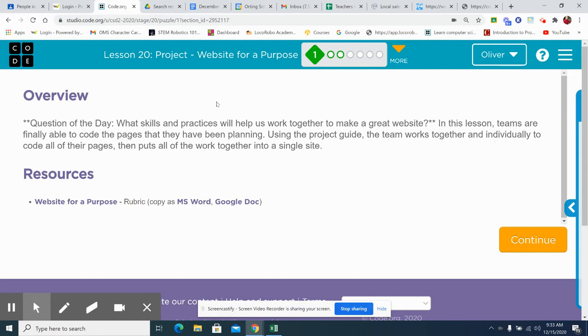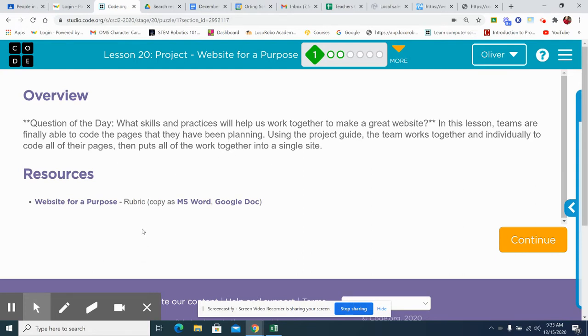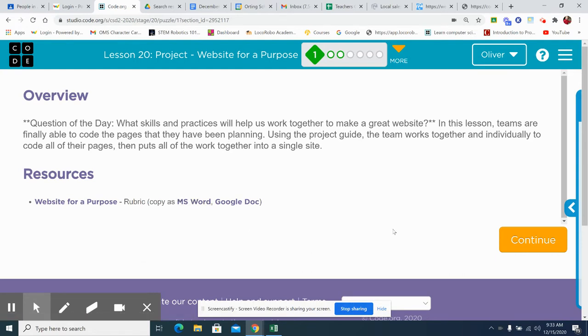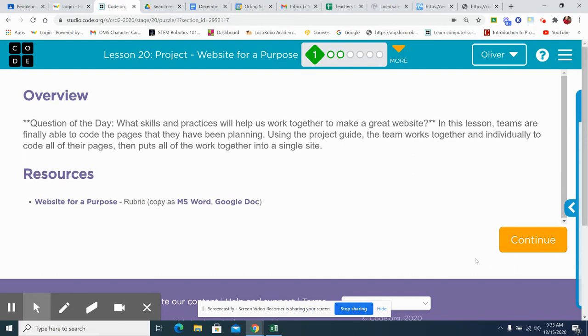You're going to actually code the pages that you've been planning, going to use the project guide, and the team is going to work together and individually to code all the pages, then put it all together into a single site. Don't forget to look at the rubric while you do this to make sure you have everything you need in the site that will help you get the score or the awesomeness of the website that you desire.